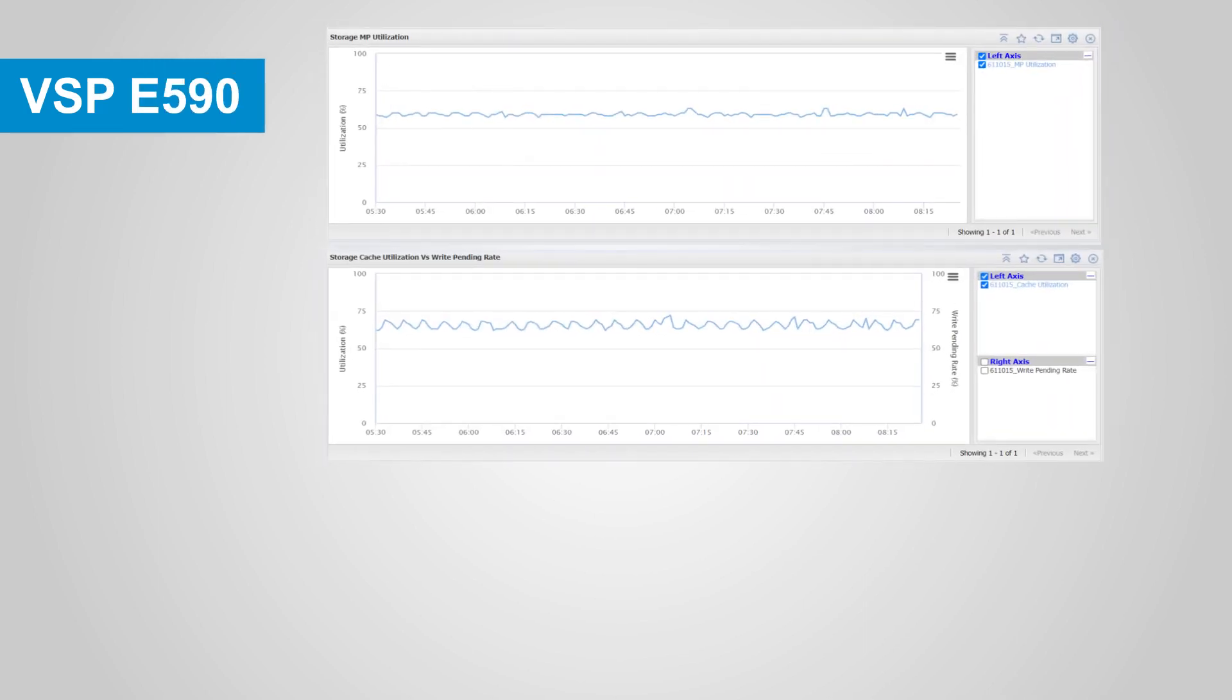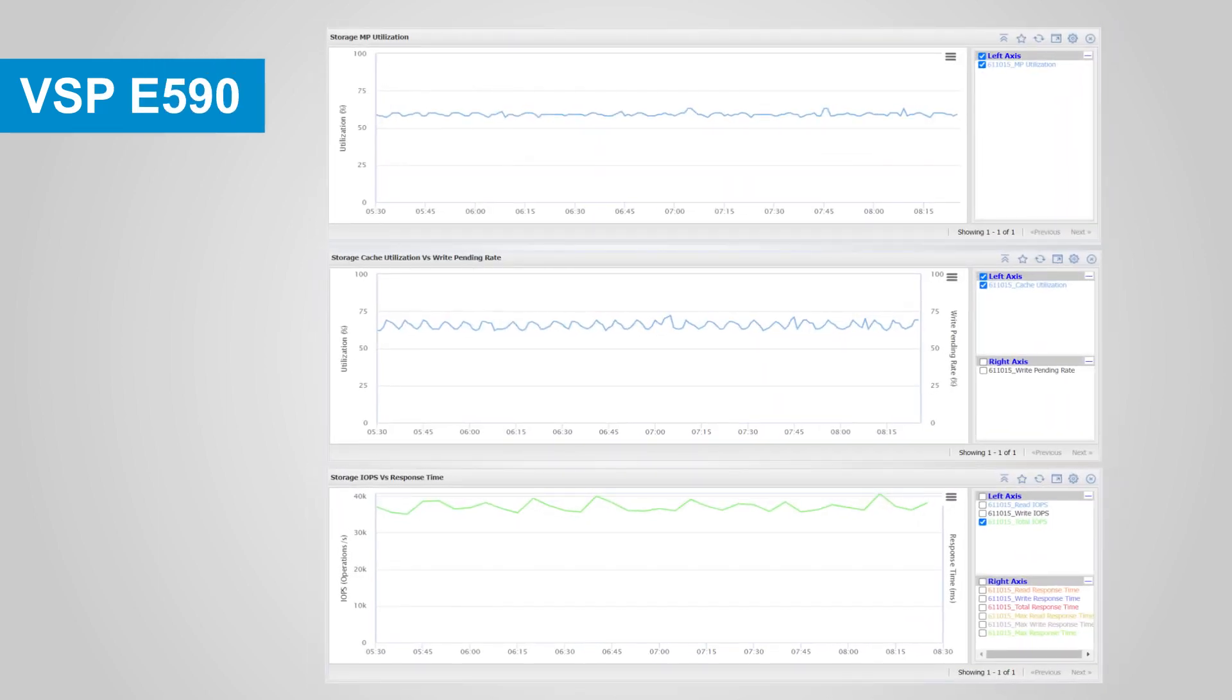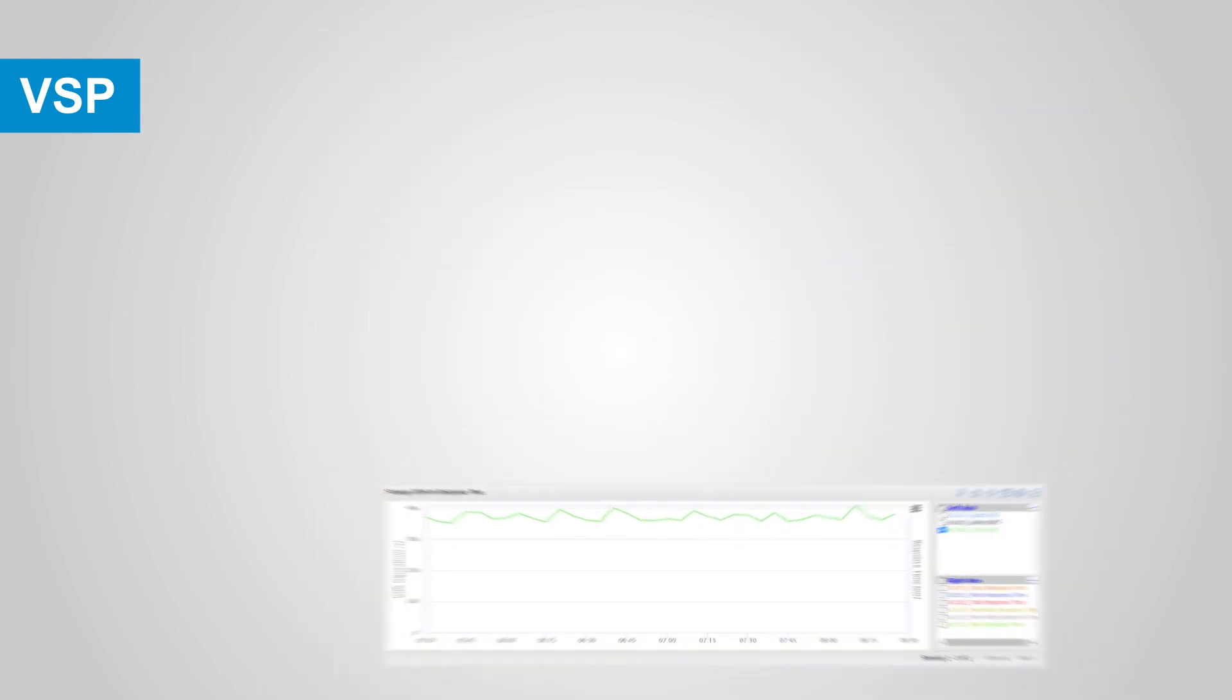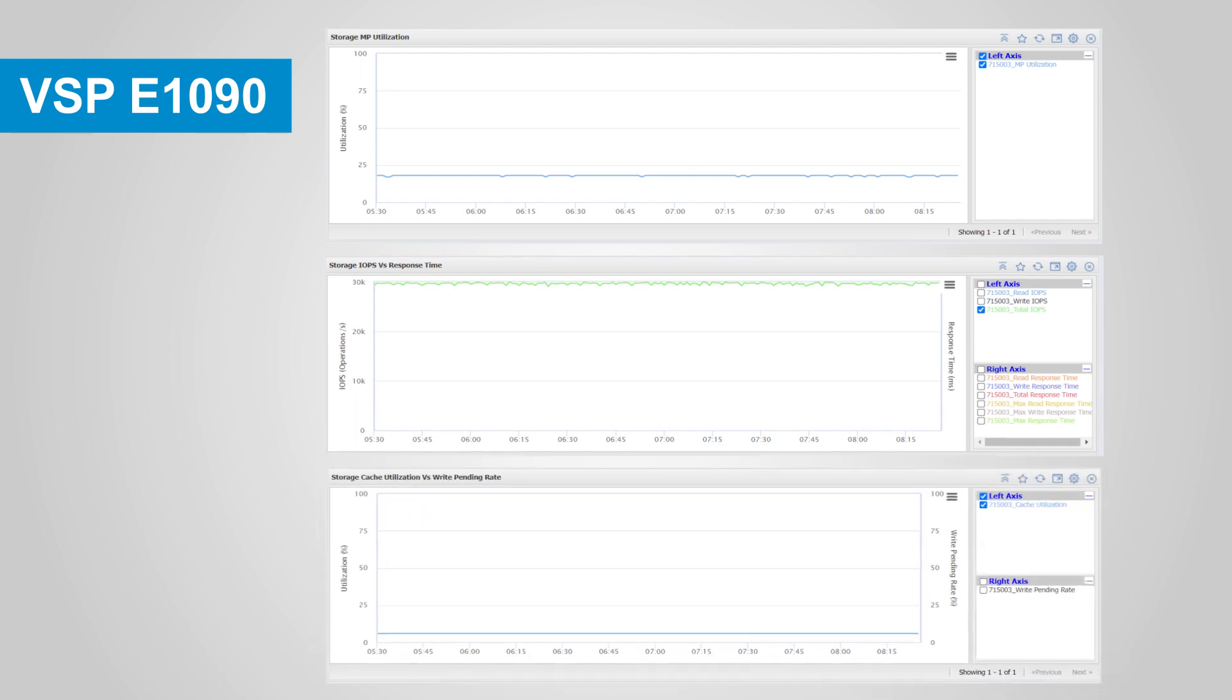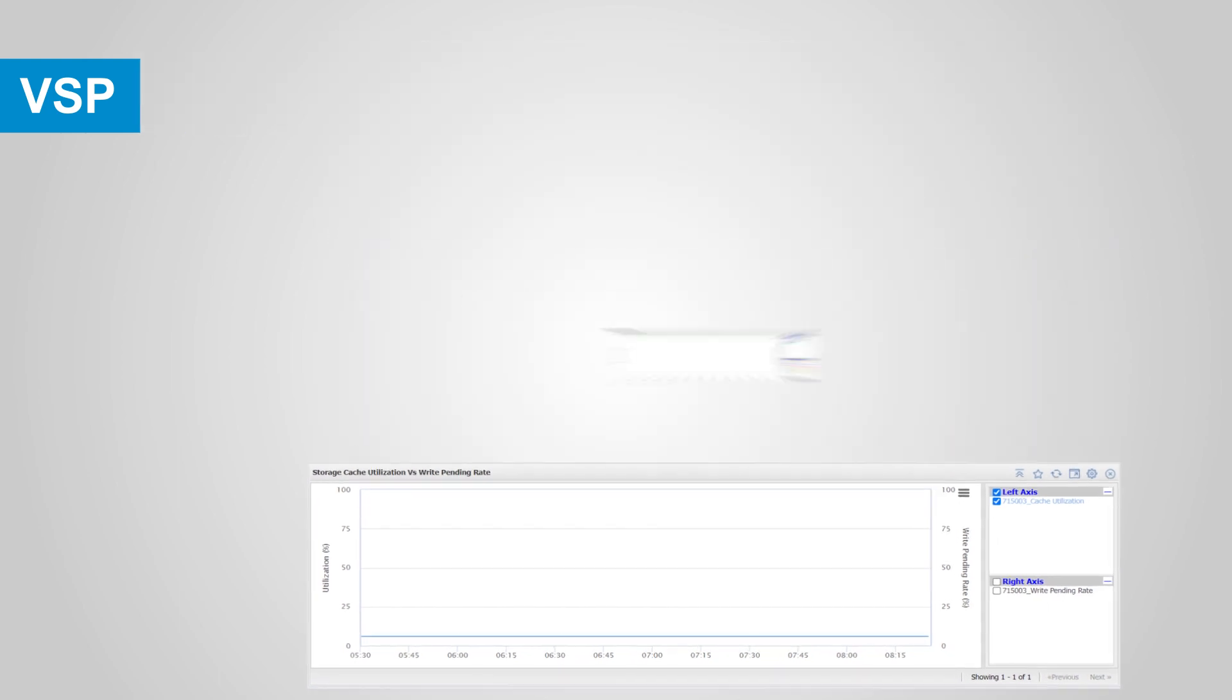First, we must choose the least busy target storage system. We can use Ops Center Analyzer to compare the resource utilization of the VSP-E590 versus the VSP-E1090 storage system and determine that the VSP-E1090 is the least used.